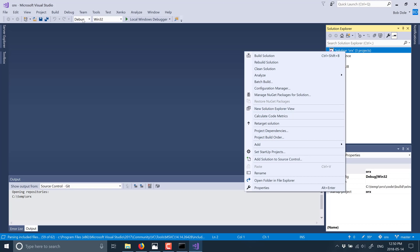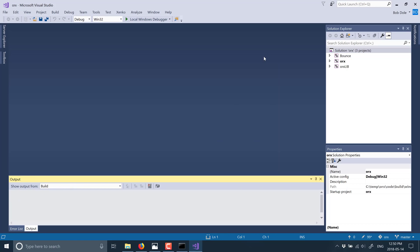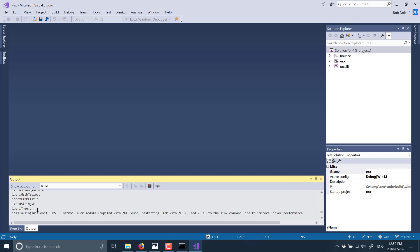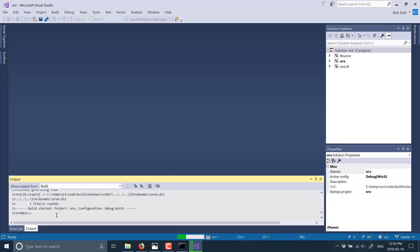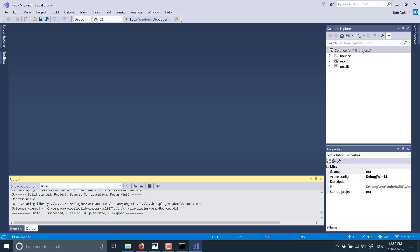The default should be Win32 and debug. So let's do a build of the solution — this is just going to go through and compile all of ORX. As you can see, 99.9% of the source code for ORX is straight C. Some of the plugins are done in C++, but for the most part this is a C library. The compilation takes less than a minute — we're already done. So that is ORX now compiled.